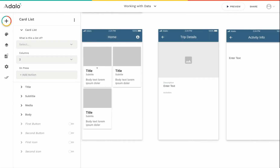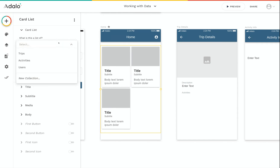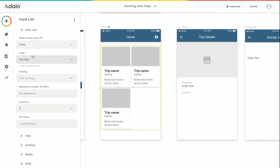Whenever you select a list, you can edit it here in the left panel. For a list, the first question is always: what is this a list of? This is where you connect it to one of the collections in your database. When you click select, you can see trips, activities, users, and even the option to make a new collection. For our home screen, we want this to be a list of trips. So now that we've selected that, we've got a list of trips.